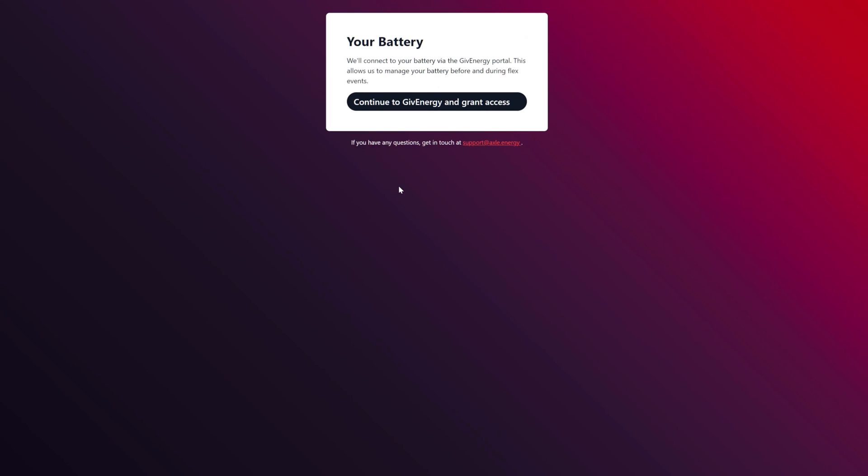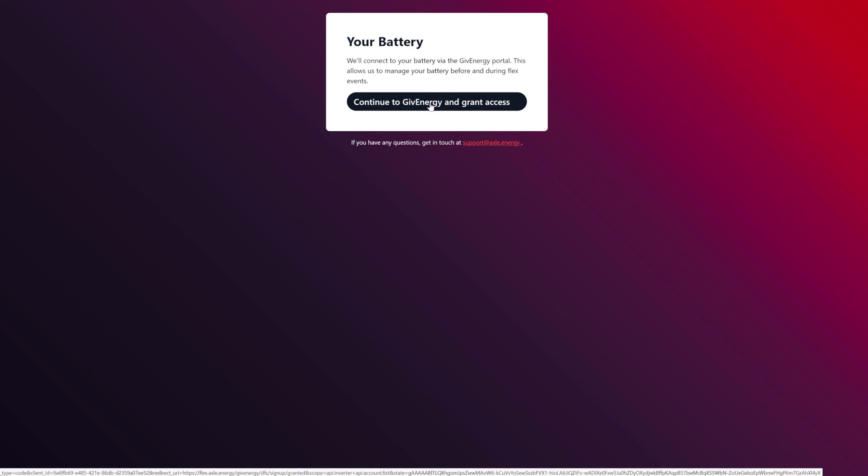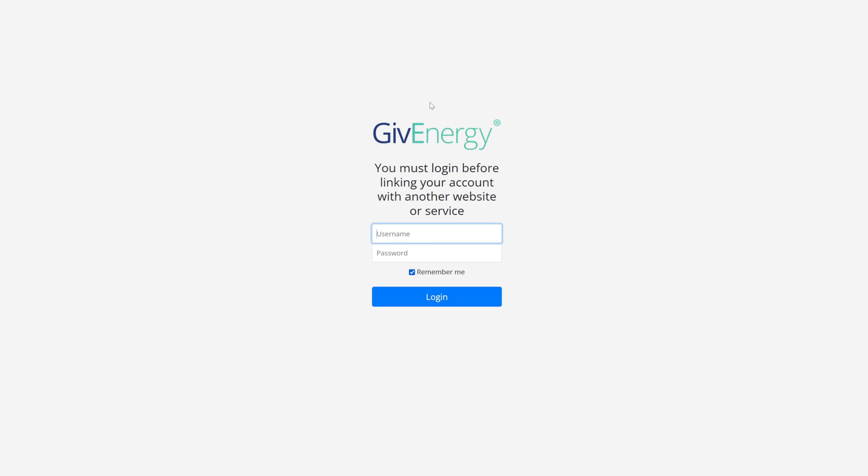Your battery will connect to your battery via the GiveEnergy portal. This will allow us to manage your battery before and during the flex events. Continue to GiveEnergy and grant access. Okay, now I'm going to link this account.